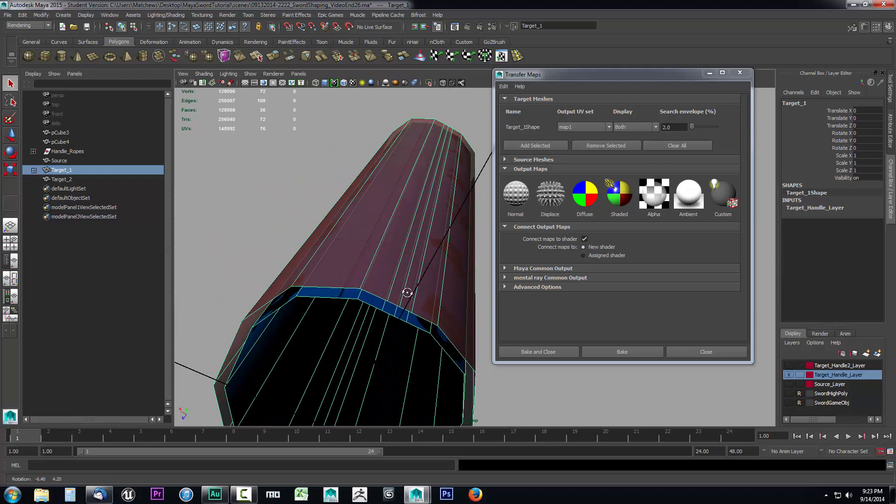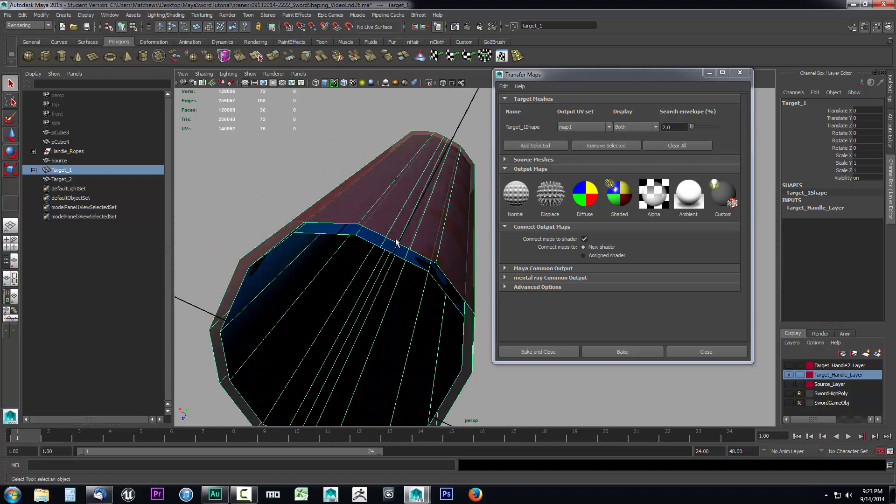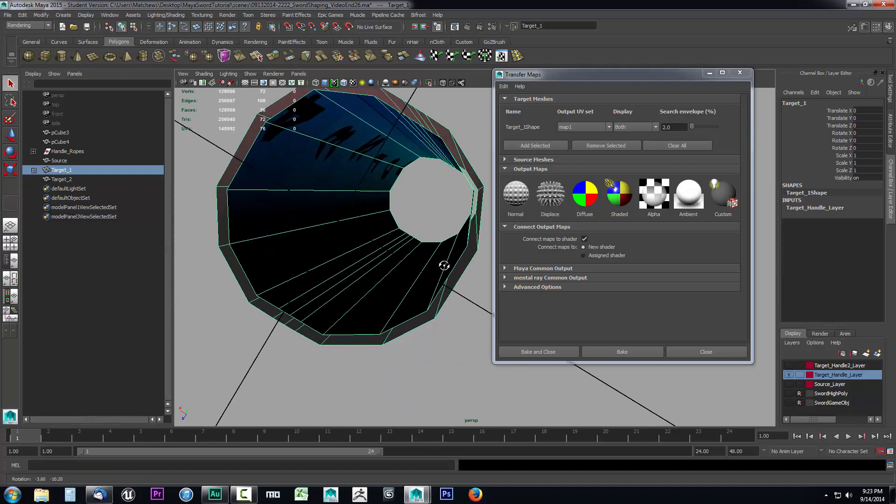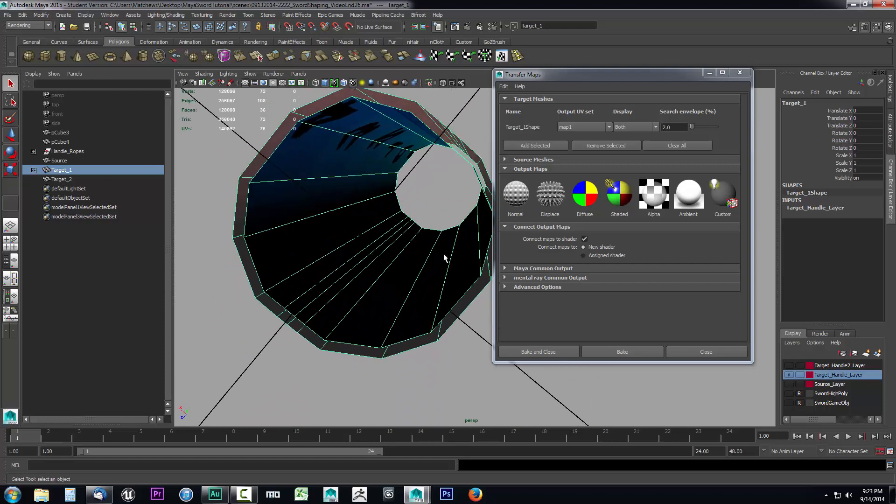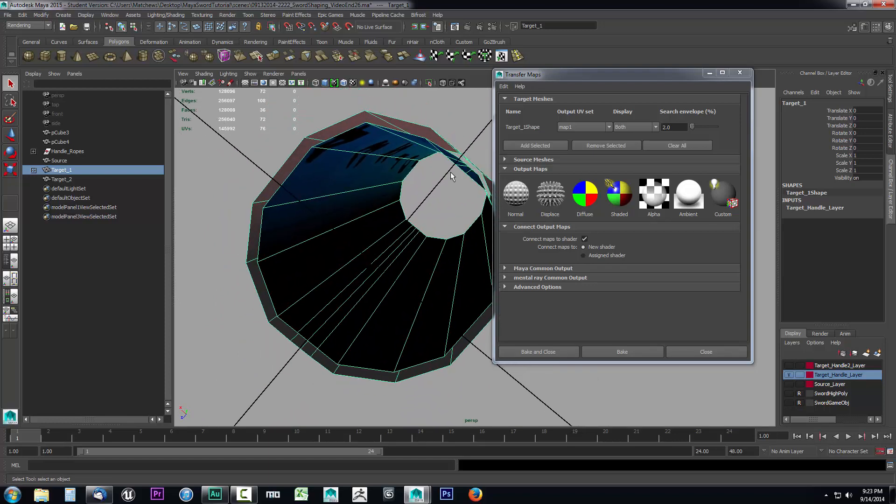If you look, anything that is inside of this red envelope is going to be picked up during this projection and transferred over onto our game object. It's going to treat this kind of like a plane—there's a zero portion and then this would be two percent out from zero, and anything below this would also get picked up.